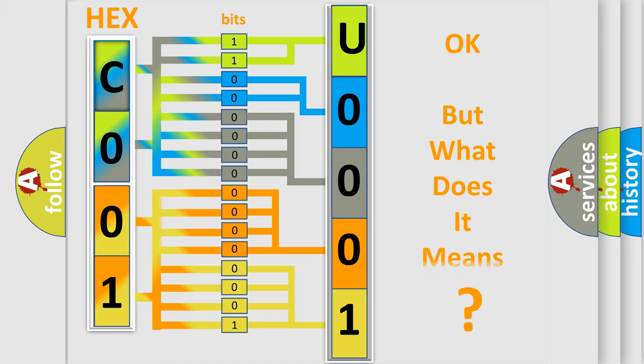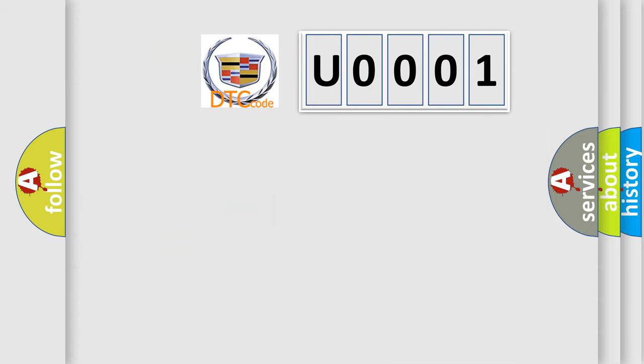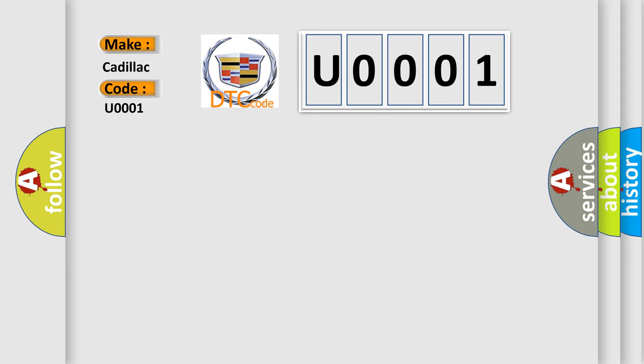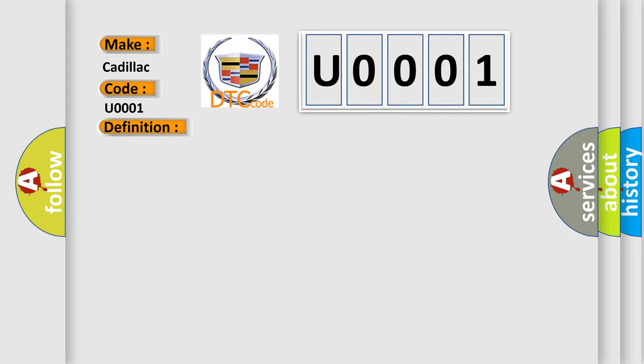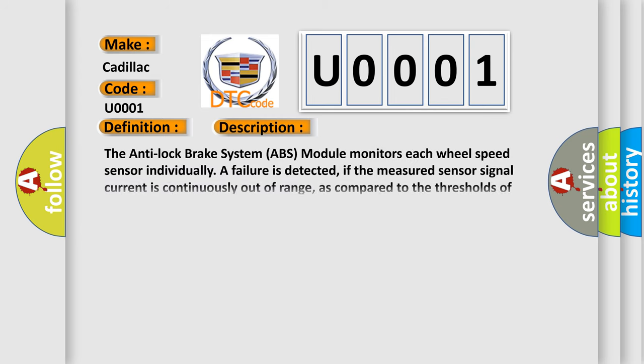We now know in what way the diagnostic tool translates the received information into a more comprehensible format. The number itself does not make sense to us if we cannot assign information about what it actually expresses. So, what does the diagnostic trouble code U0001 interpret specifically for Cadillac car manufacturers? The basic definition is: Right rear wheel speed sensor circuit current out of range.